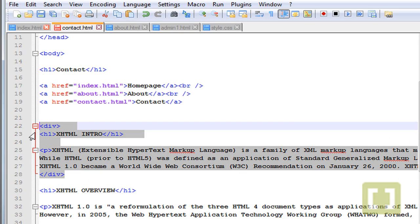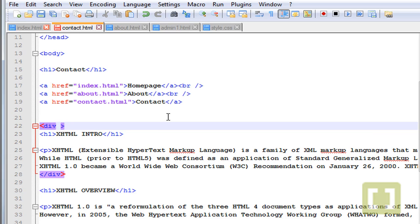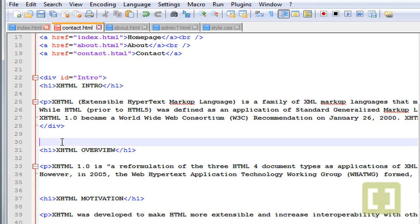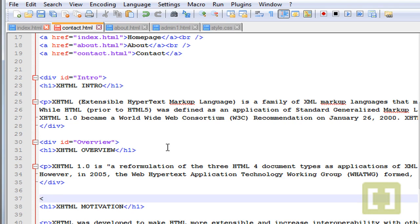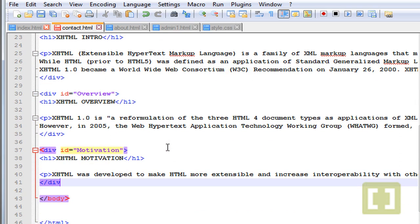This is all the content of this unique div. To give it unique CSS properties and style this paragraph, we must give a class or an ID to this div. Let's give it a unique ID and call this 'intro'. Now let's do the same for the second paragraph, open a div tag with ID 'overview' and close the div. And here, open a new div with ID equals 'motivation'.